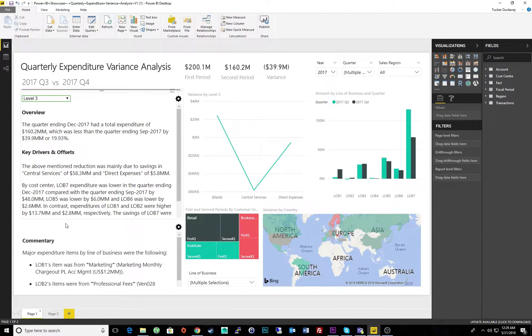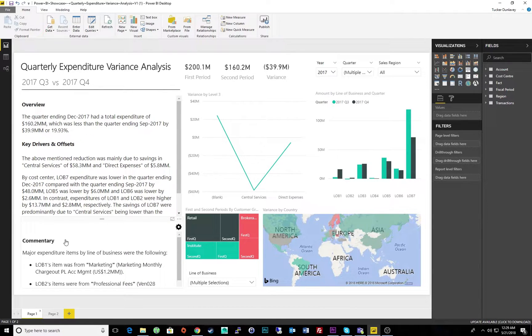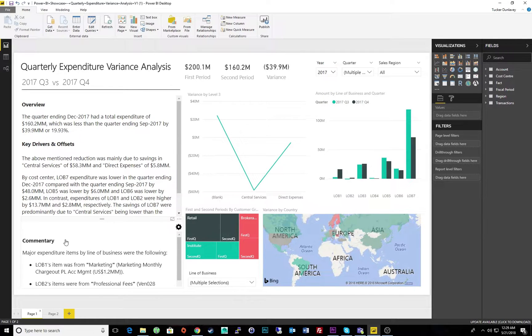Look at how the commentary provides helpful insights, connecting data from all visuals to draw conclusions regarding major expenditure items.